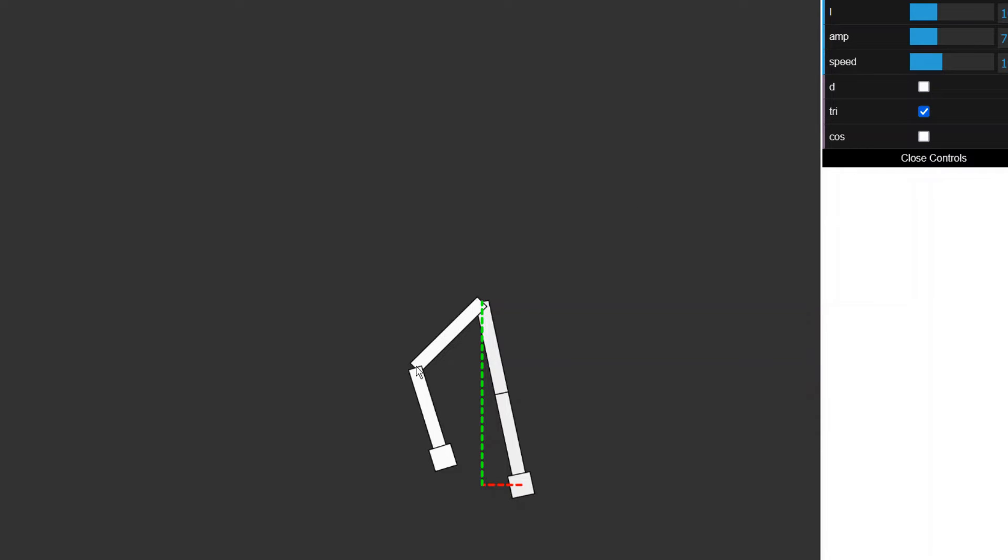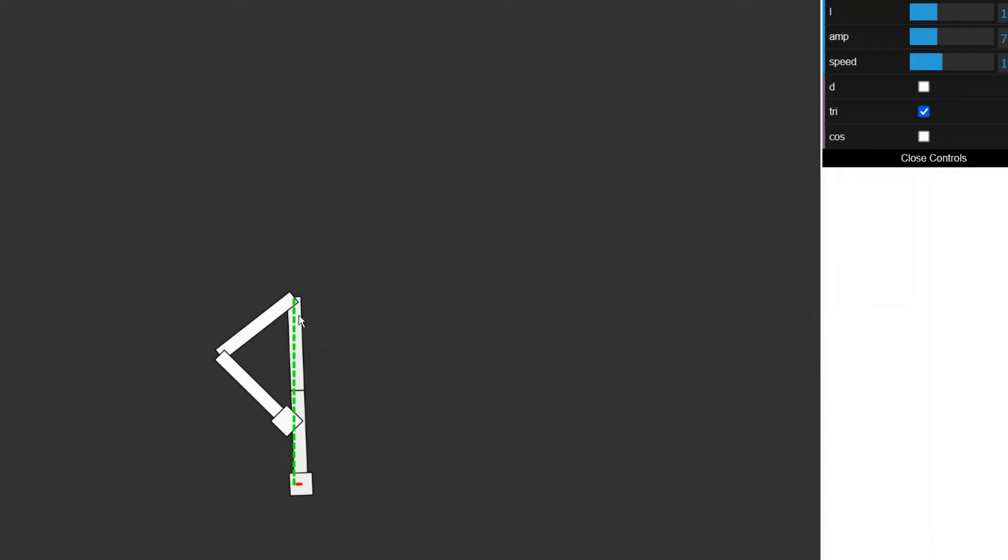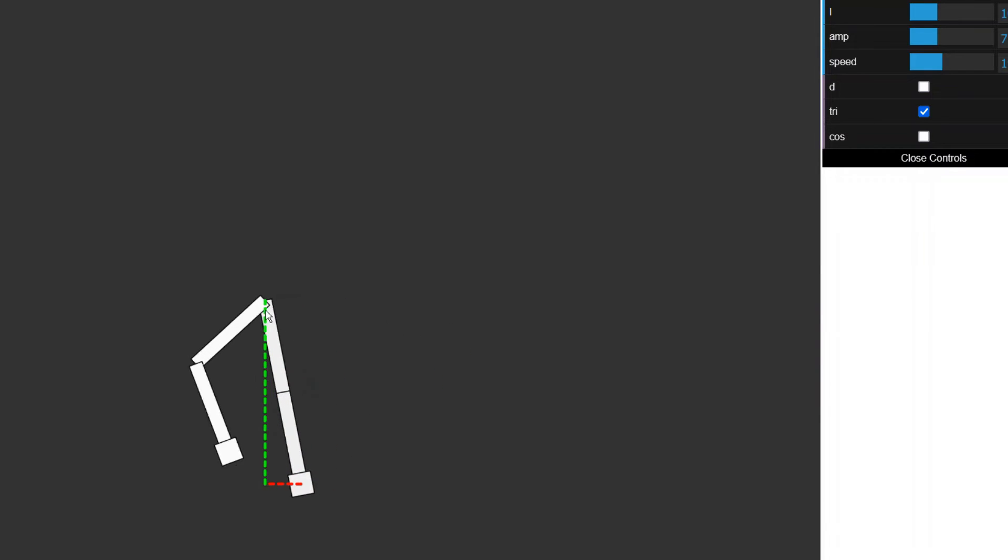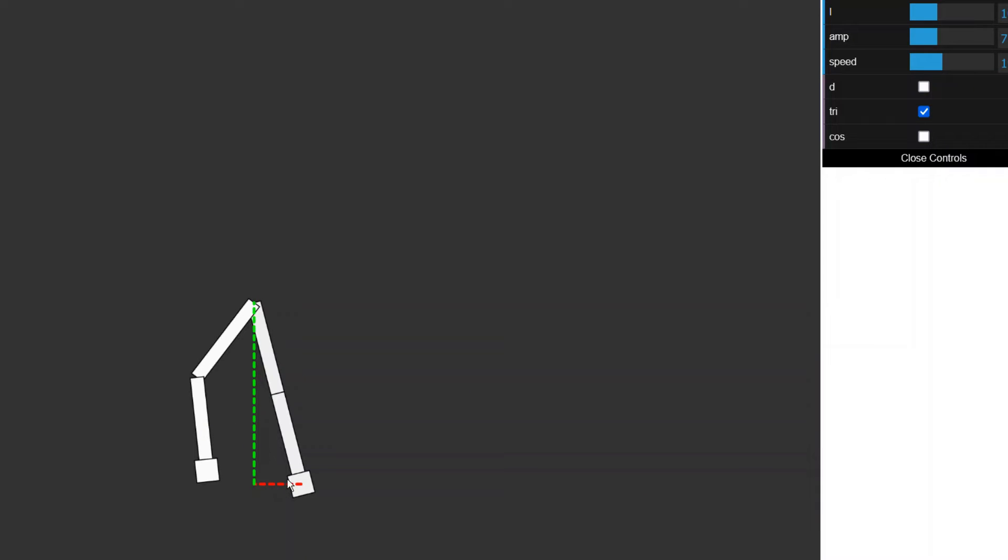So when I play the animation, all that's happening is the x component of the waist is increasing by a certain value controlled by the speed. So we know the x component of the waist and we know the x component of the target of the support leg.